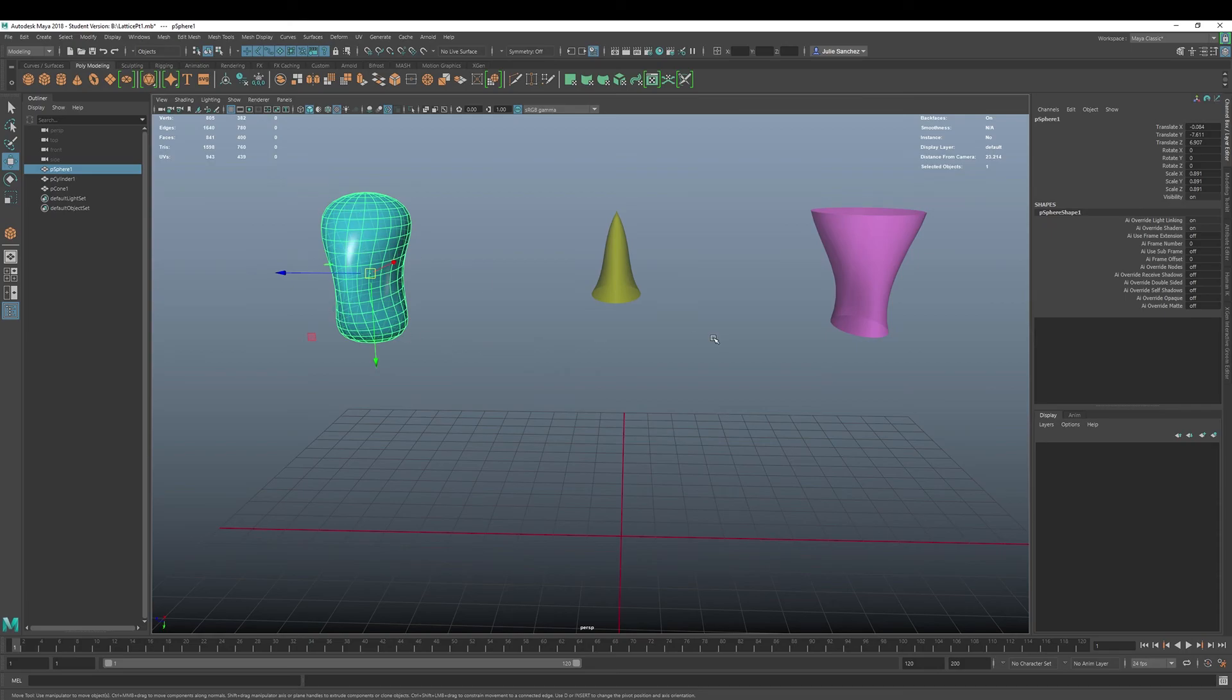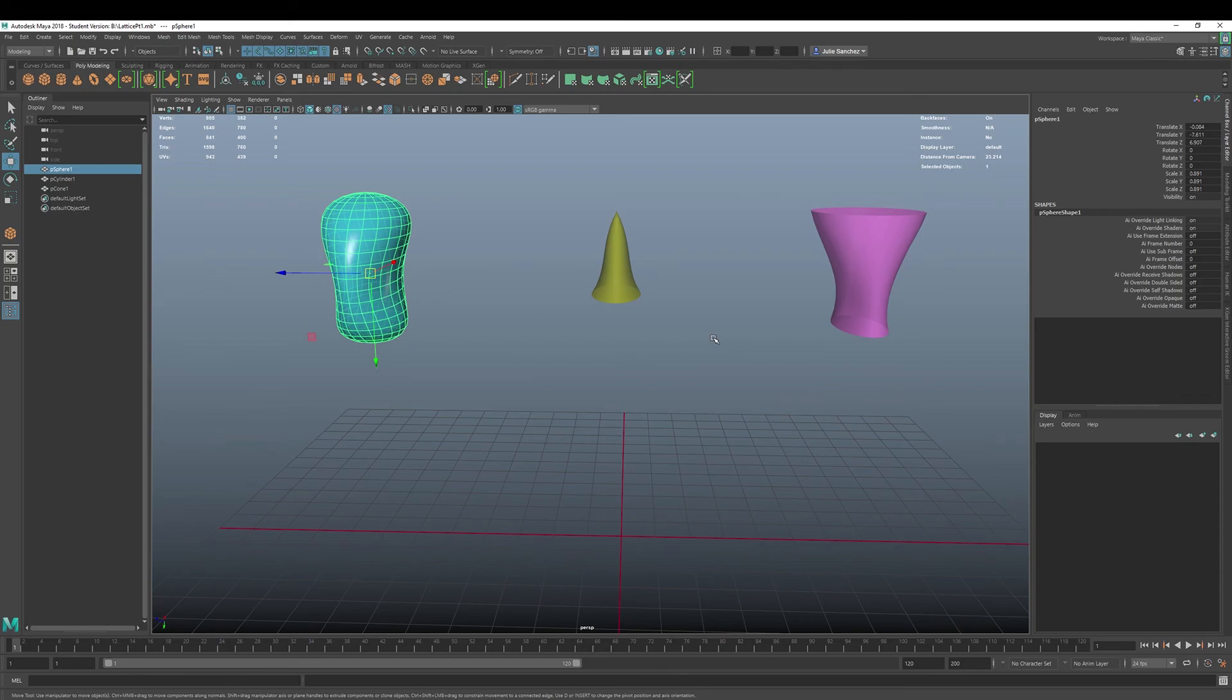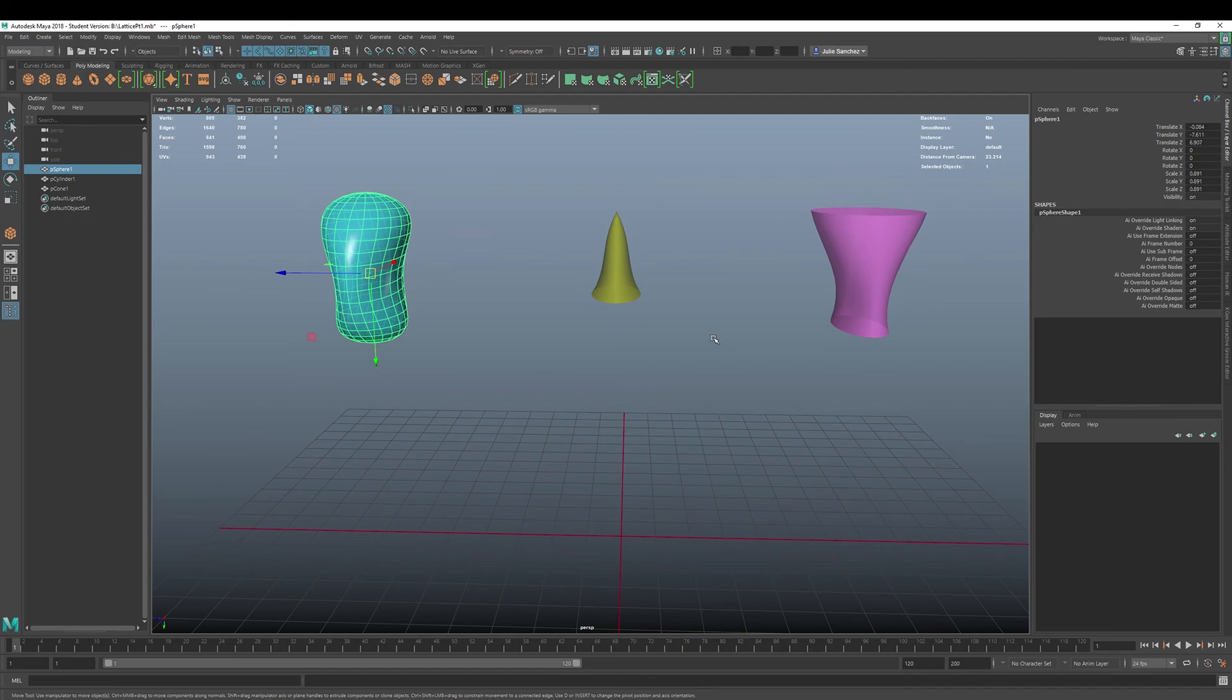Okay. Well, next time we will explore some of the main settings of the lattice deformer, and cover some of the other things that you can do with lattices. But a really cool deformer. And we'll keep moving forward with more fantastico Maya 2018 techniques, tips, and tricks, mostly basics. Talk to you soon. Have a great day.